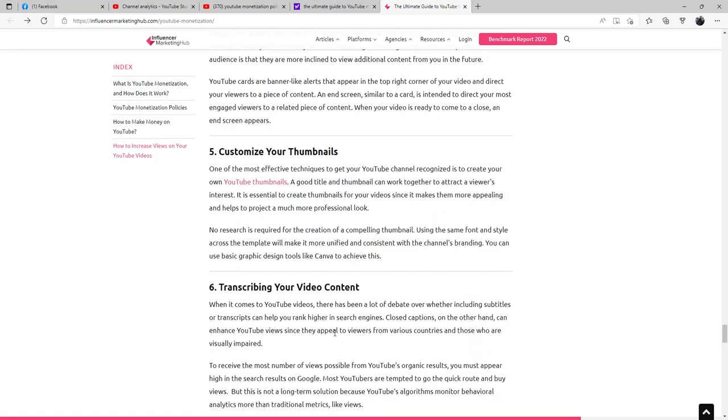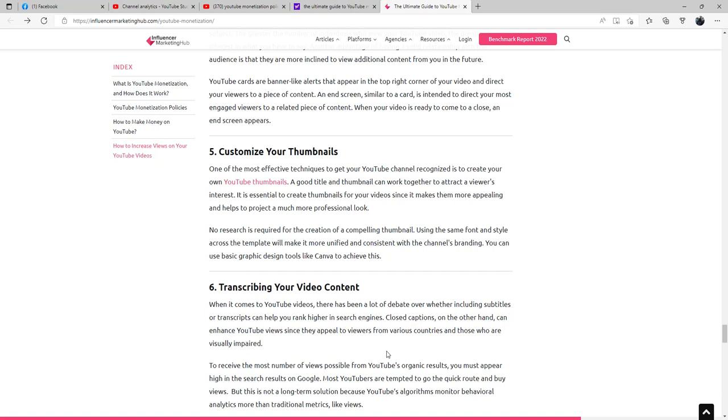Transcribing your video content. When it comes to YouTube videos, there's been a lot of debate over whether including subtitles or transcripts can help you rank higher in the search engines. Closed captions, on the other hand, can enhance YouTube views since they appeal to viewers from various countries and those who are visually impaired. To receive the most number of views possible from YouTube's organic results, you must appear high in the search results on Google. Most YouTubers are tempted to go the quick route and buy views, but this is not a long-term solution because YouTube's algorithms monitor behavioral analytics more than traditional metrics like views.